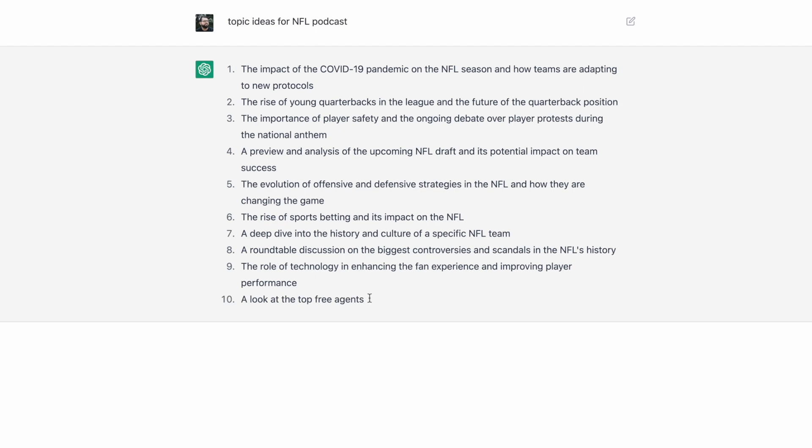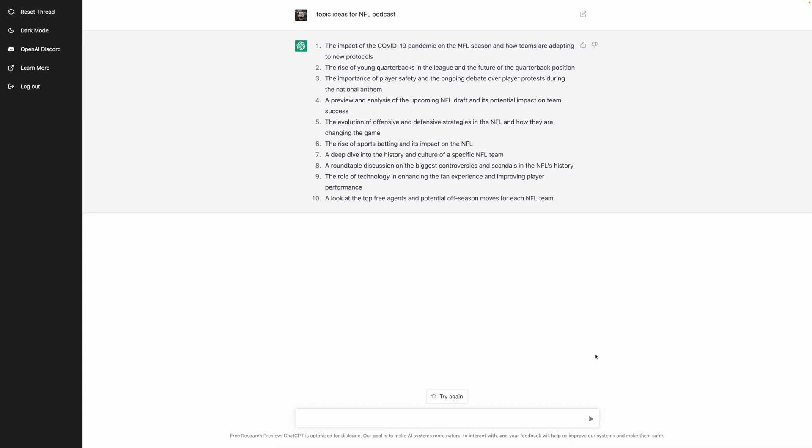After hitting try again, you can see topics like the rise of young quarterbacks, the importance of player safety, a preview and analysis of the upcoming draft, and a ton more.